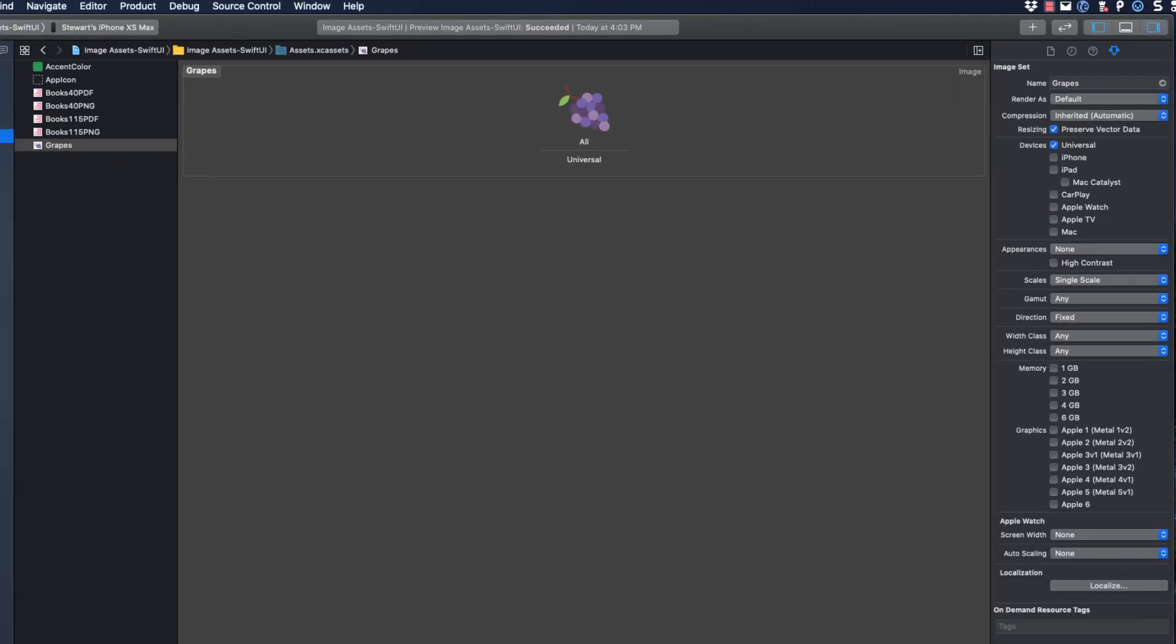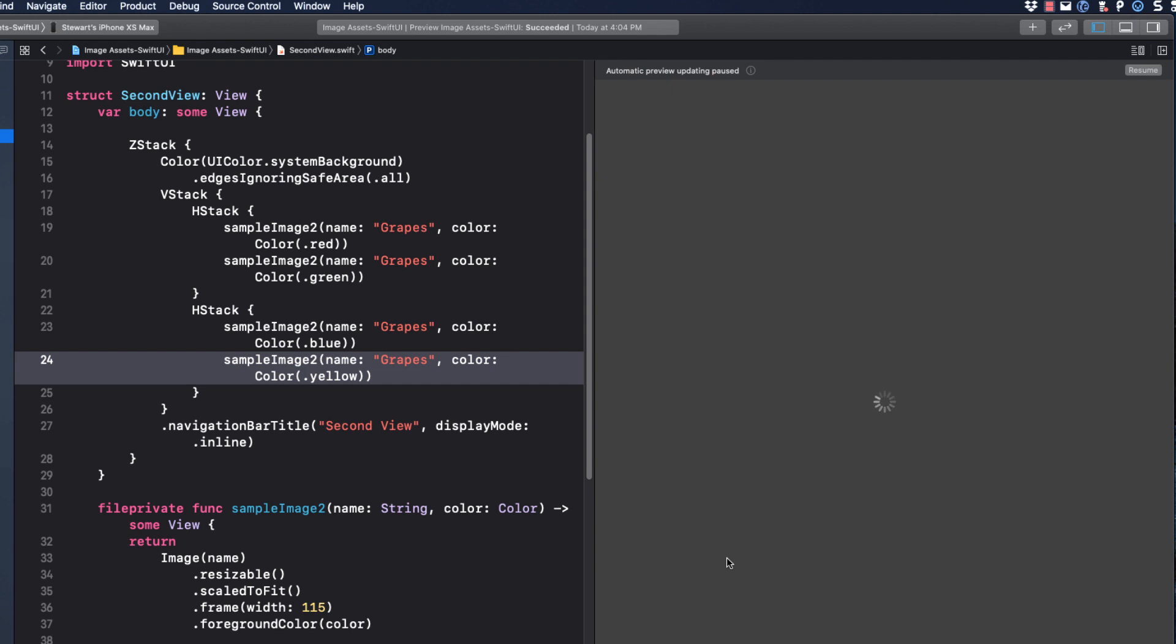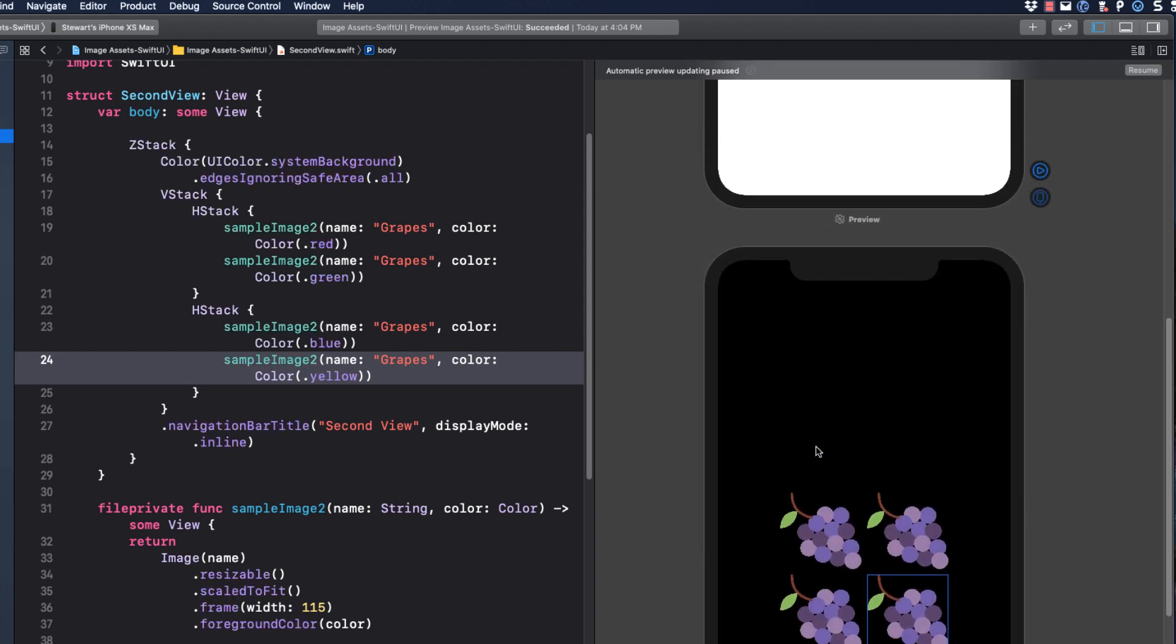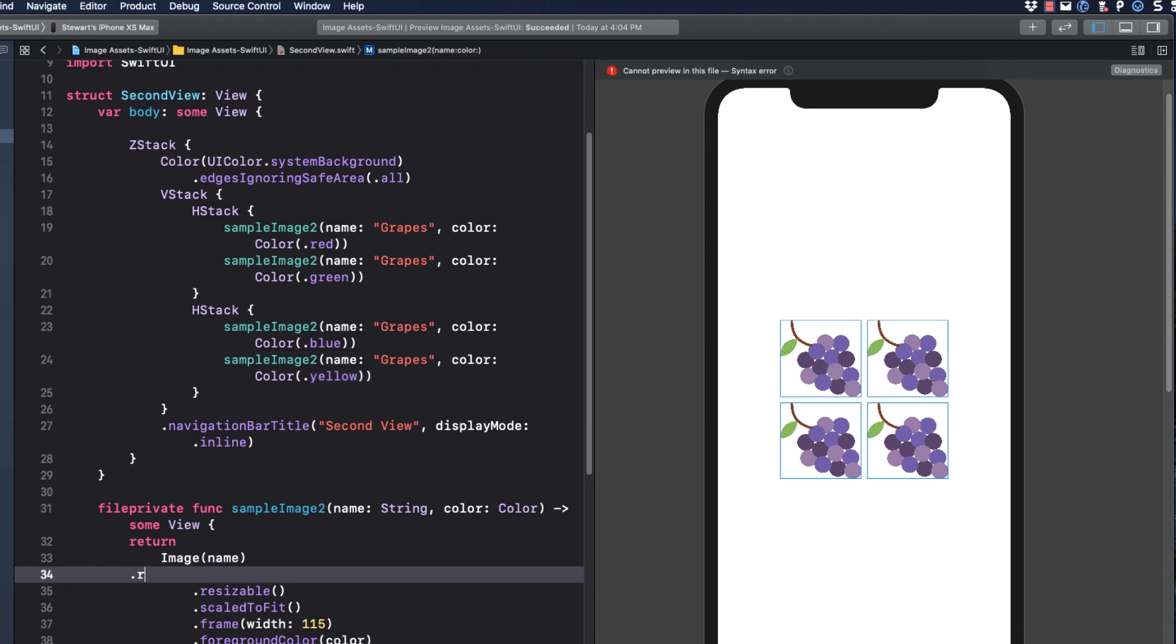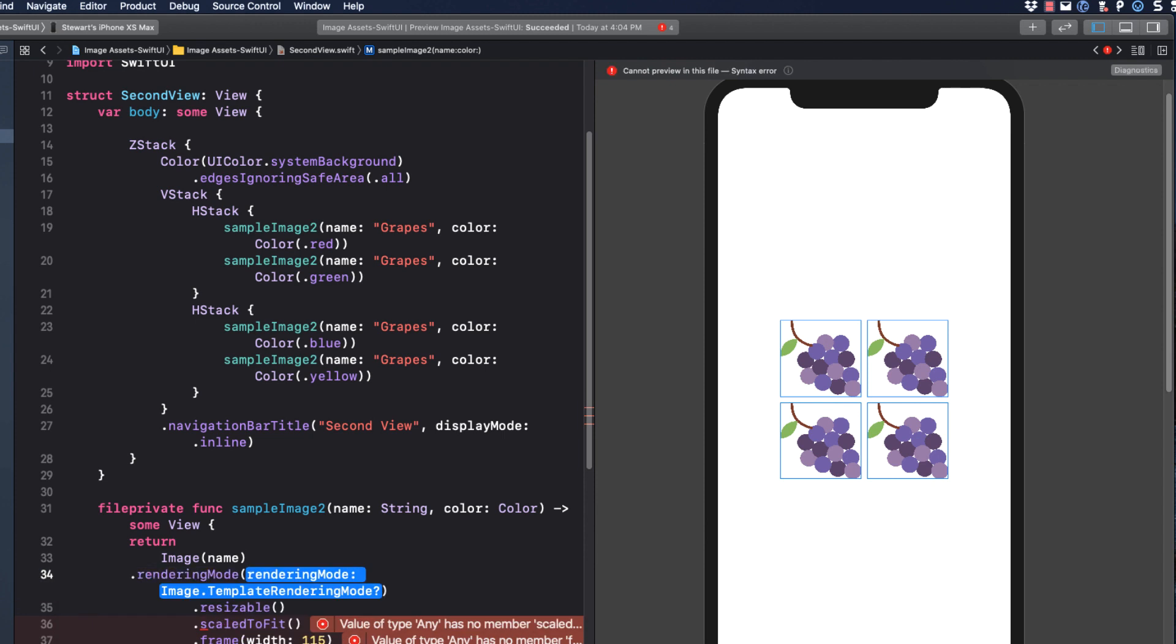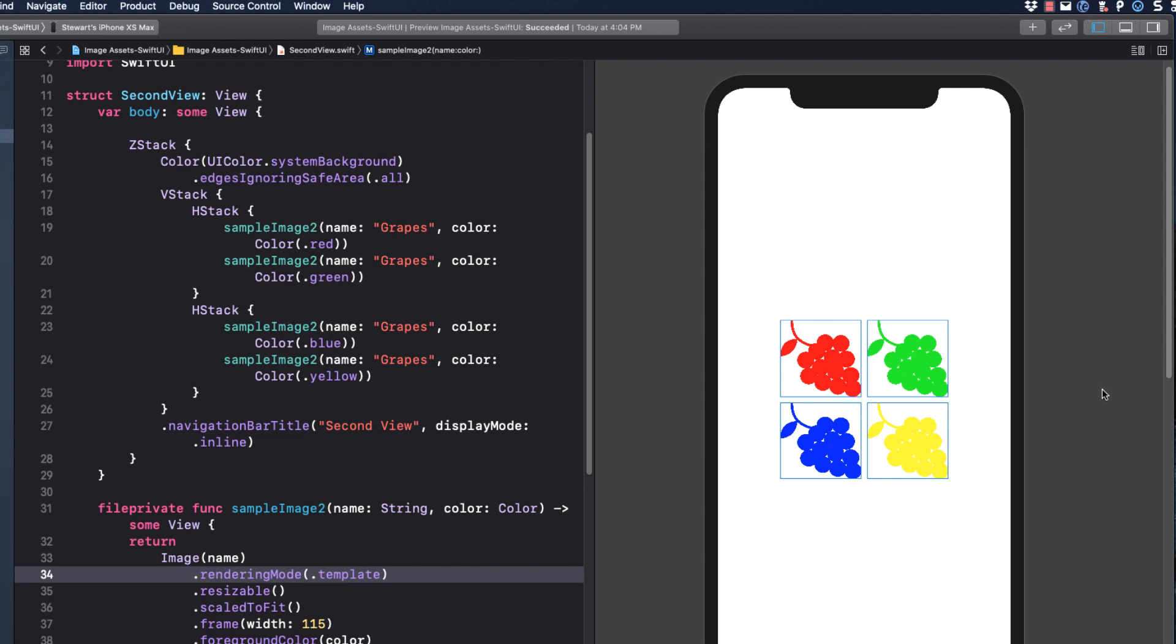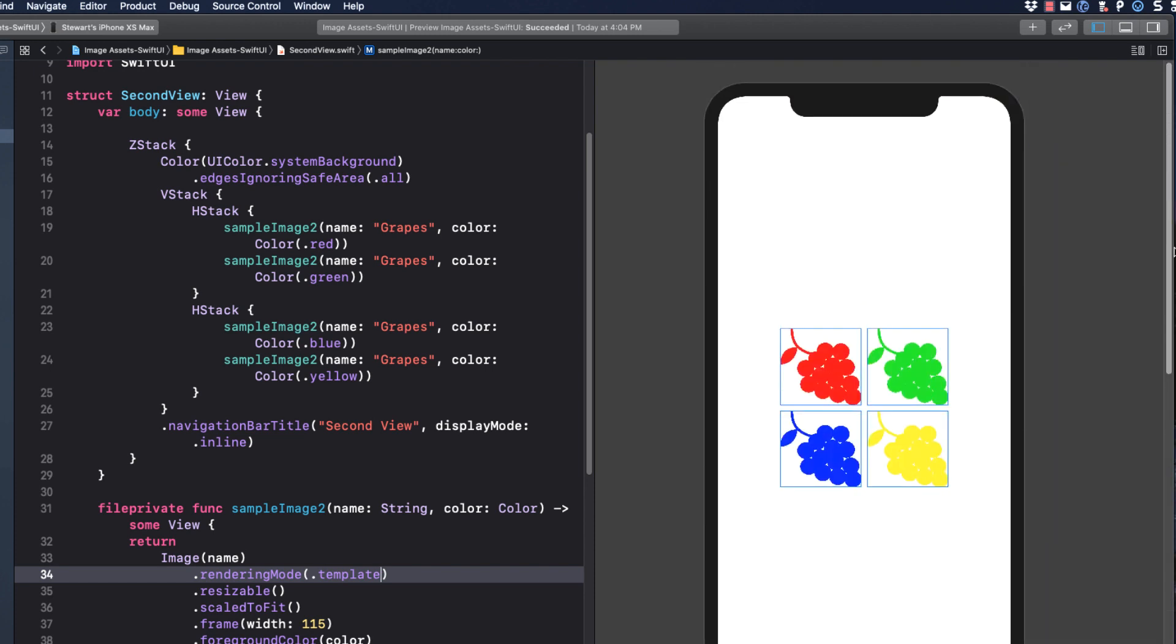Whether you are in UIKit or SwiftUI, you can choose how you want individual images to be rendered in code. And let's do that by applying this modifier to our function that returns the image view. We simply say rendering mode is dot template. There you go. I can now use original images elsewhere.